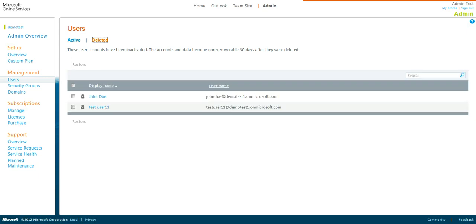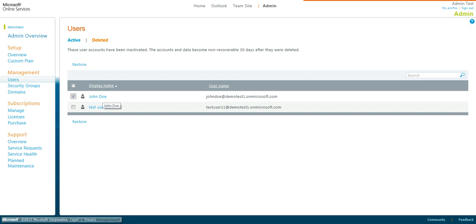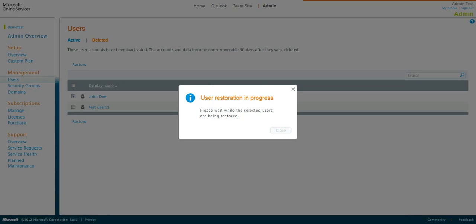Select the Deleted task up here. Select the John Doe, and click Restore.